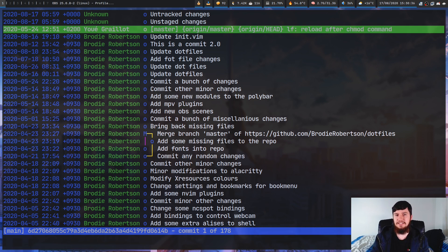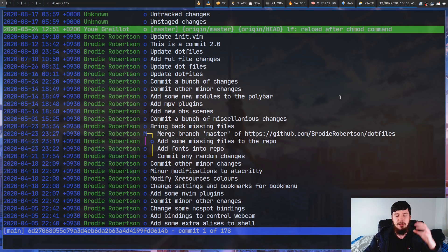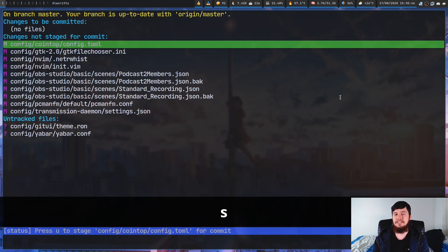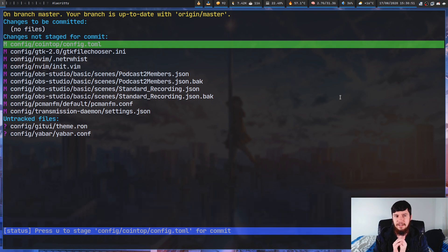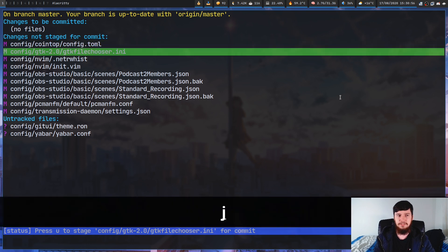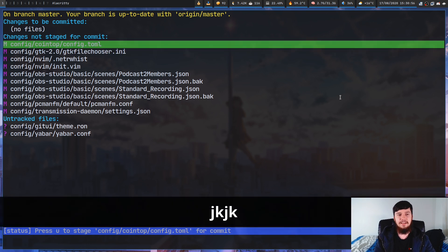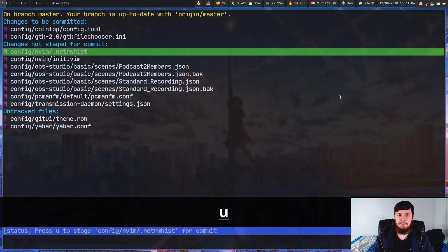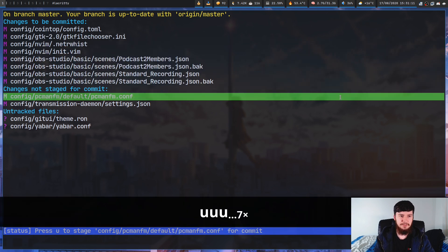The main screen is just a Git log, but we'll come back to that in a moment. If you're going to be using a Git interface, the main thing you're going to want to know is how to stage stuff and how to commit it. If we press S that takes us to the status page. It's pretty straightforward — all you have to do is select the file you want to stage and press U on it.